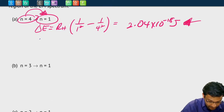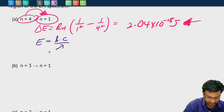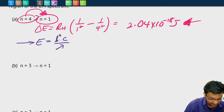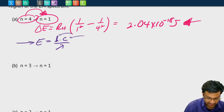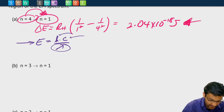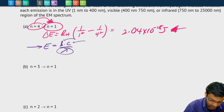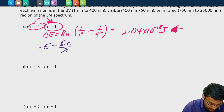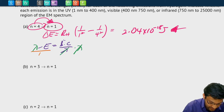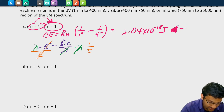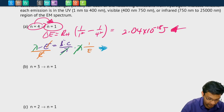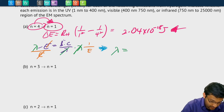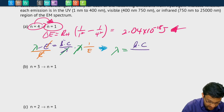We know that the energy of a photon is equal to hc over lambda. We know the energy of this photon, we know h (it's always a constant), we know c (it's a constant), and we're trying to find the wavelength. So let's rewrite this equation to solve for wavelength. Multiplying both sides by lambda and dividing both sides by E, we get the wavelength is equal to h times c divided by the energy E.